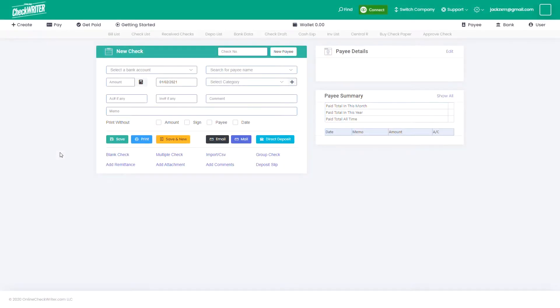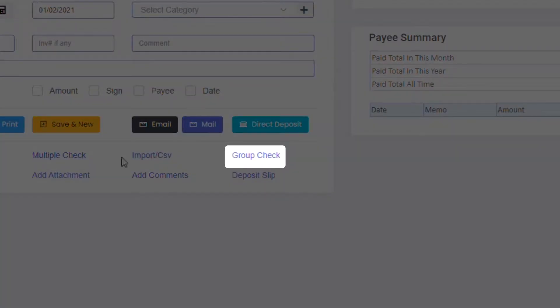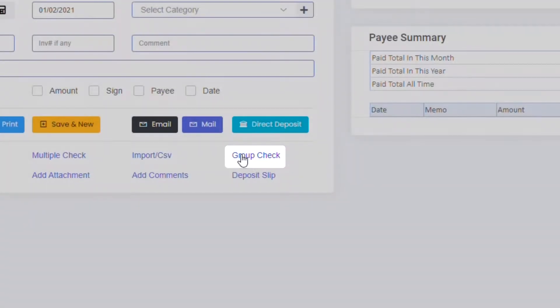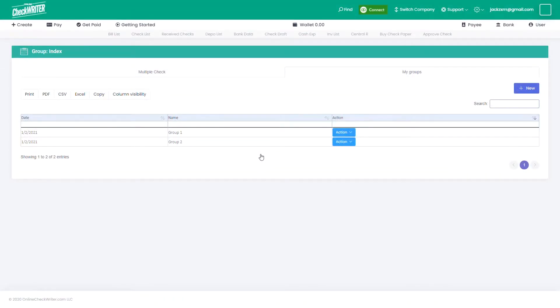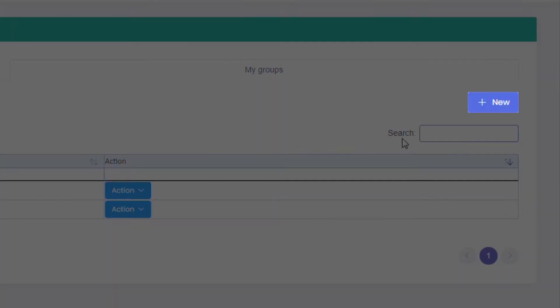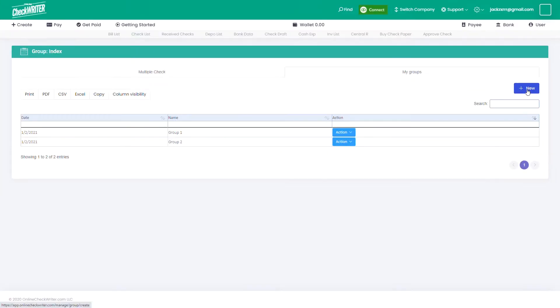You can create checks for a group of payees using Online Check Writer. Click on New to add a group.